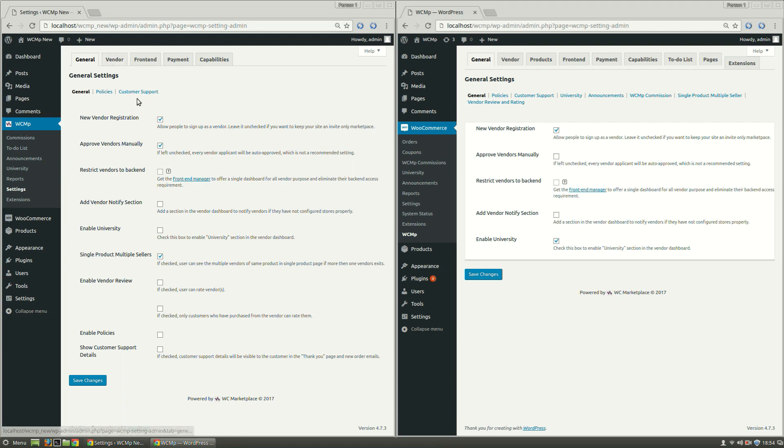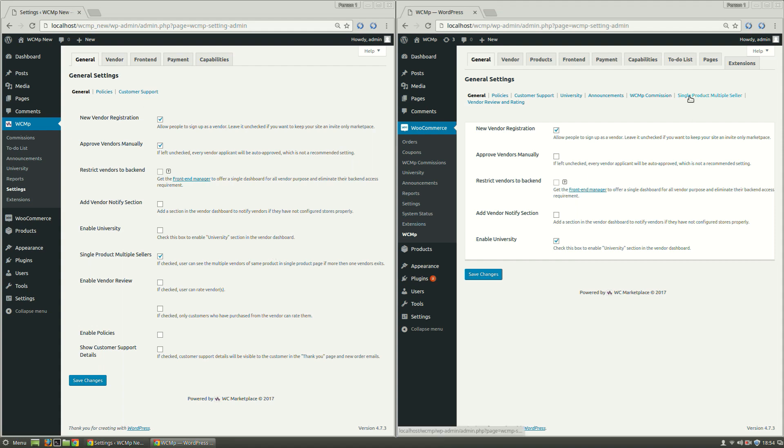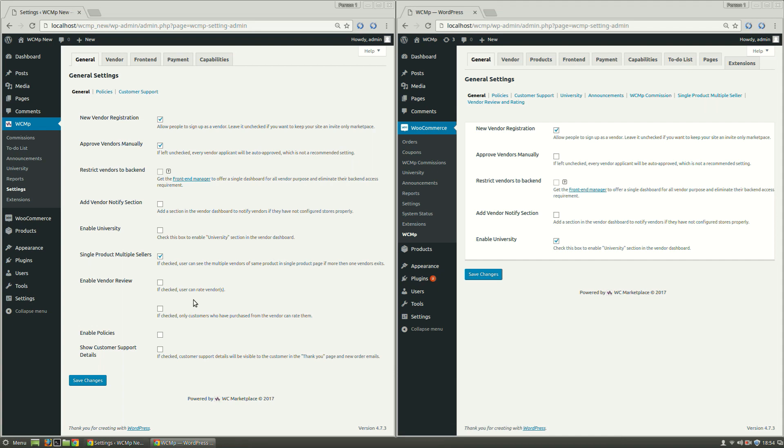General tab has three links now. The most basic and important settings that need to be set globally have all come under General link. Most of the part under it has remained the same. The settings under Single Product Multiple Seller and Vendor Review and Rating links have been amended to the General settings in this update and hence the menus have been scraped off.